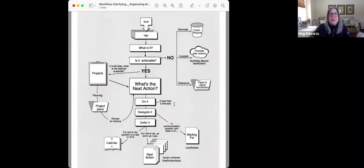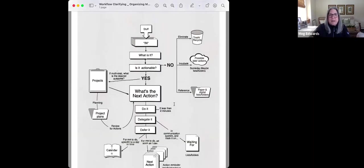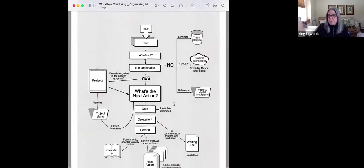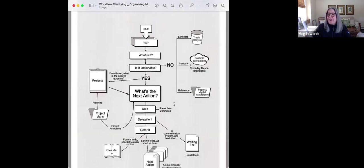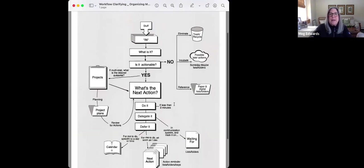So the way that I thought that I would start this is by looking at the workflow clarifying and organizing chart. If you have the Getting Things Done book, it's on page 123. I also just always print it out so that I have a copy of it. And we can certainly link that to the video here for people to take a look at and print out.